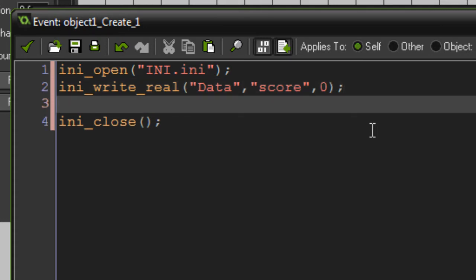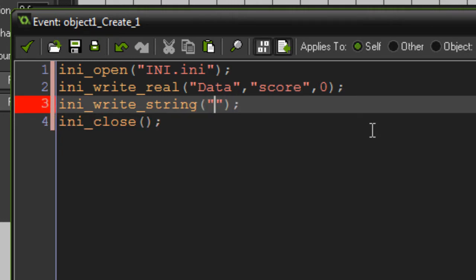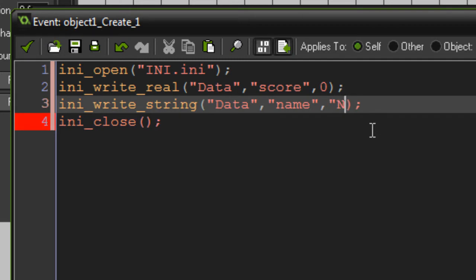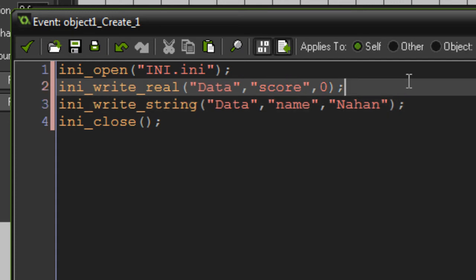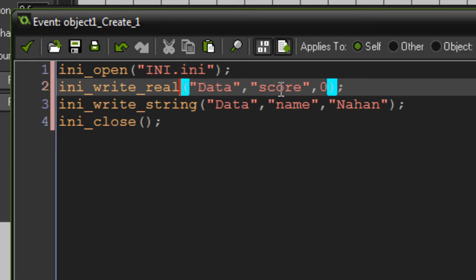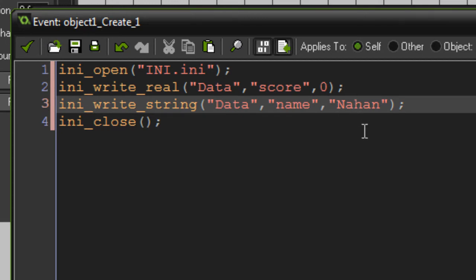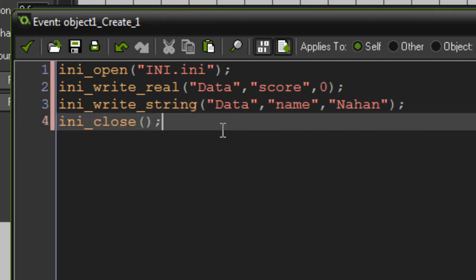It's essentially the same thing for a string, but instead of 'ini_write_real' you write 'ini_write_string'. That requires the same arguments except instead of a number it has to be a string — if you try to put a number in you should get an error. Again we'll put 'data' for the section, the key can be 'name', and the string value I'll just put my name — Nathan. That will open the INI file, write score equal to zero and name equal to Nathan, then close the INI file.